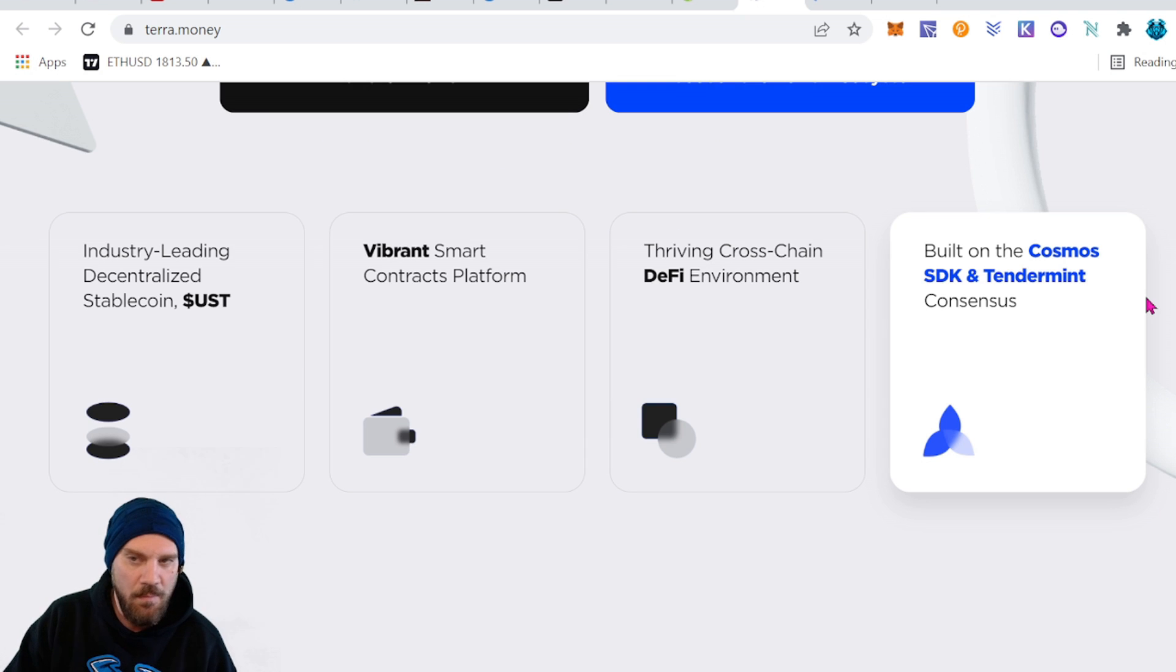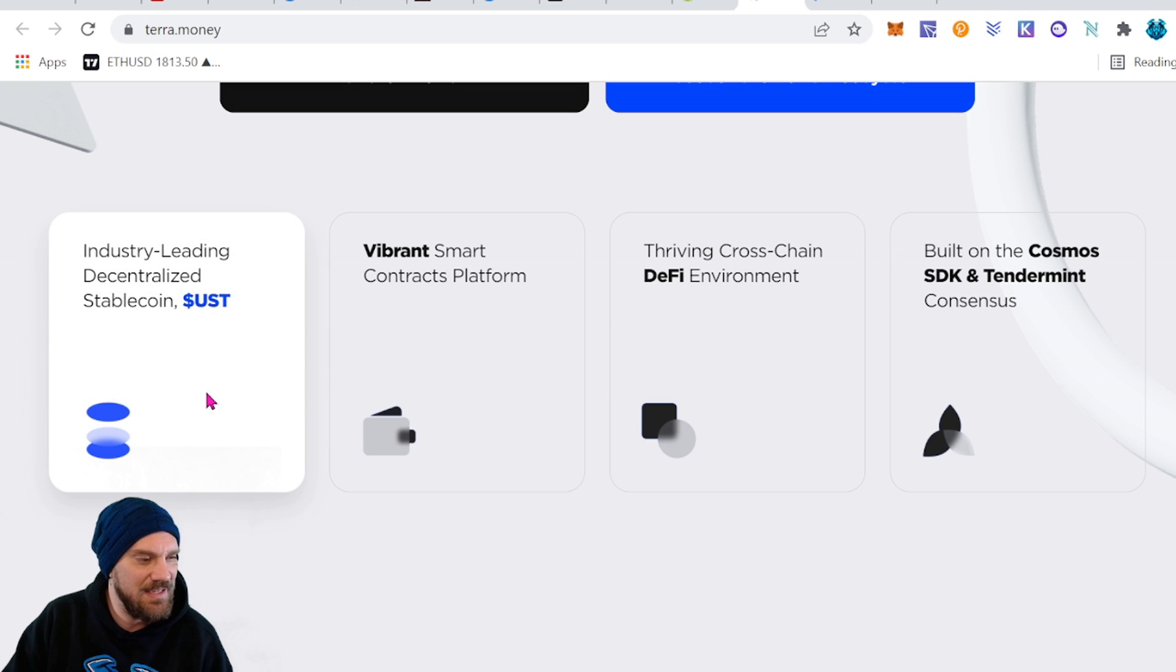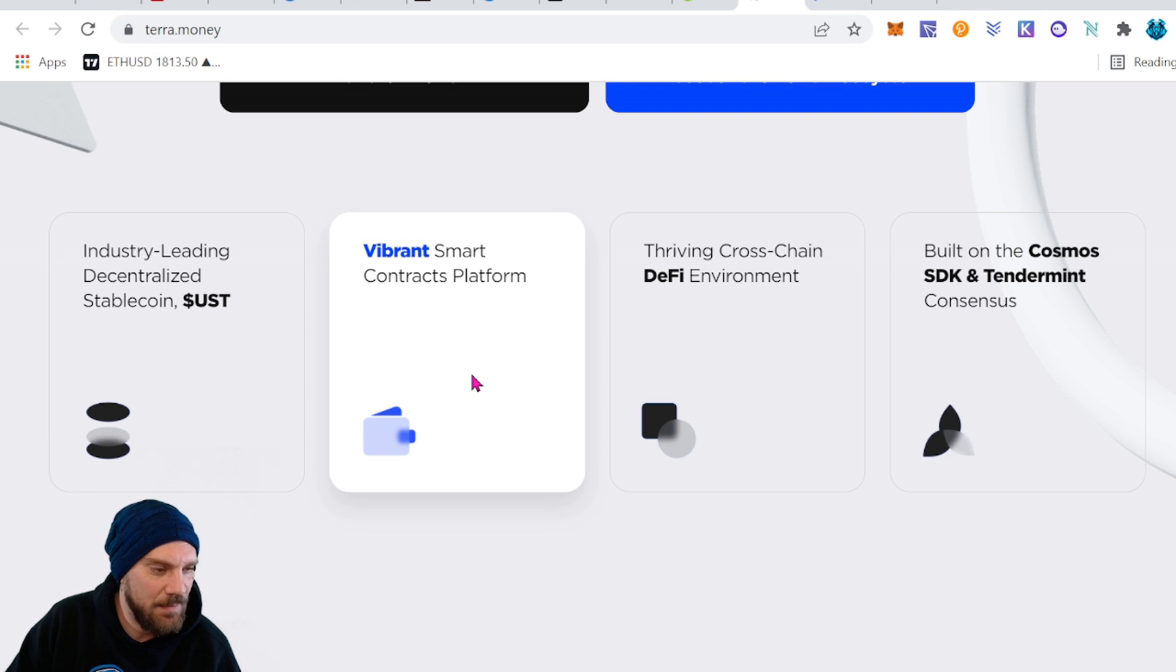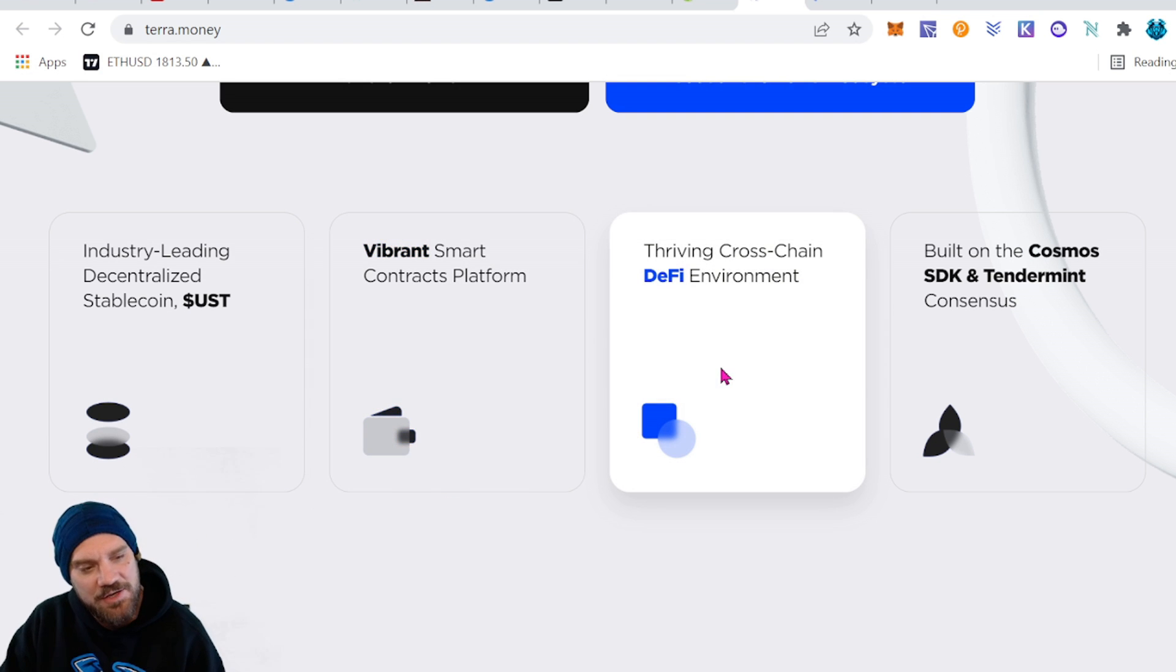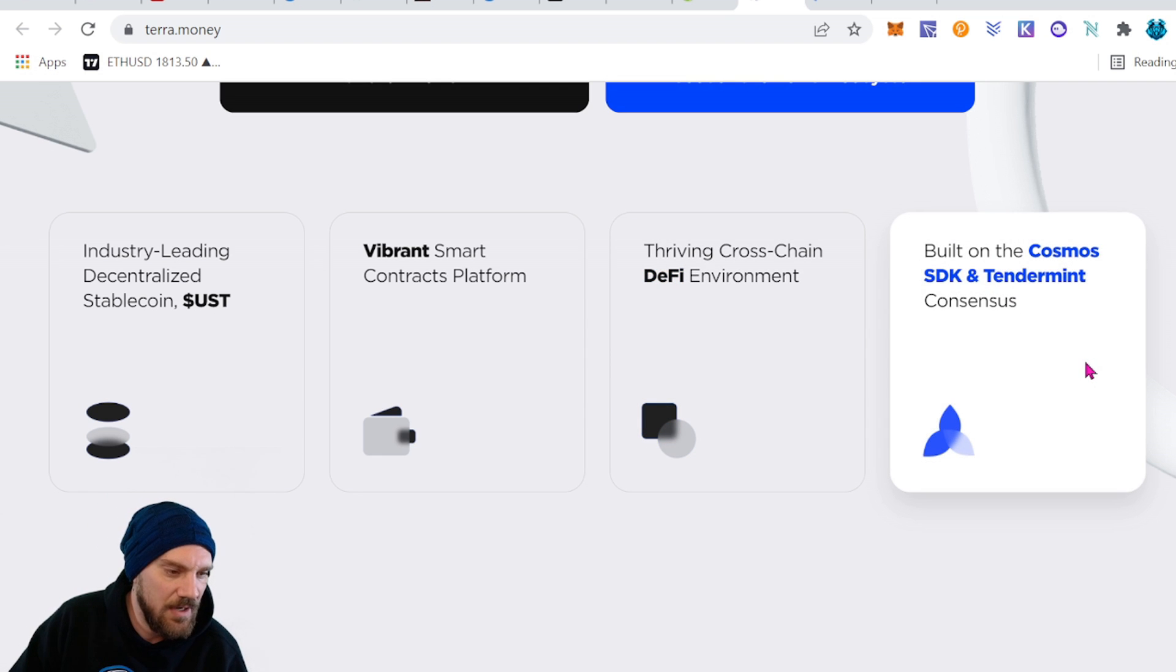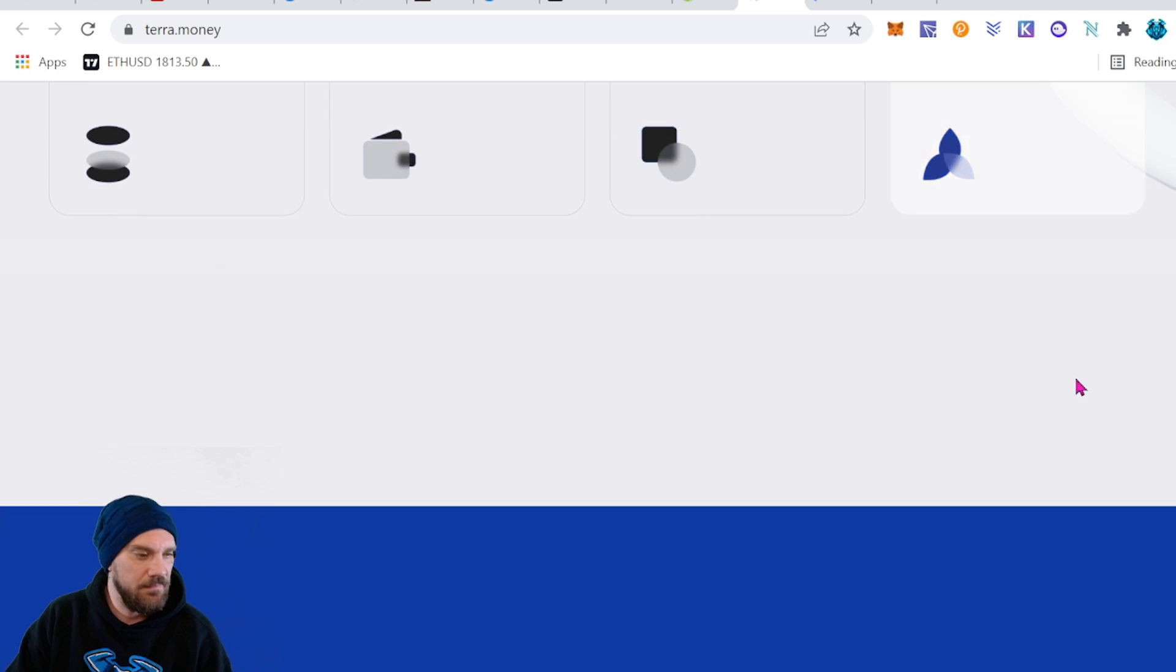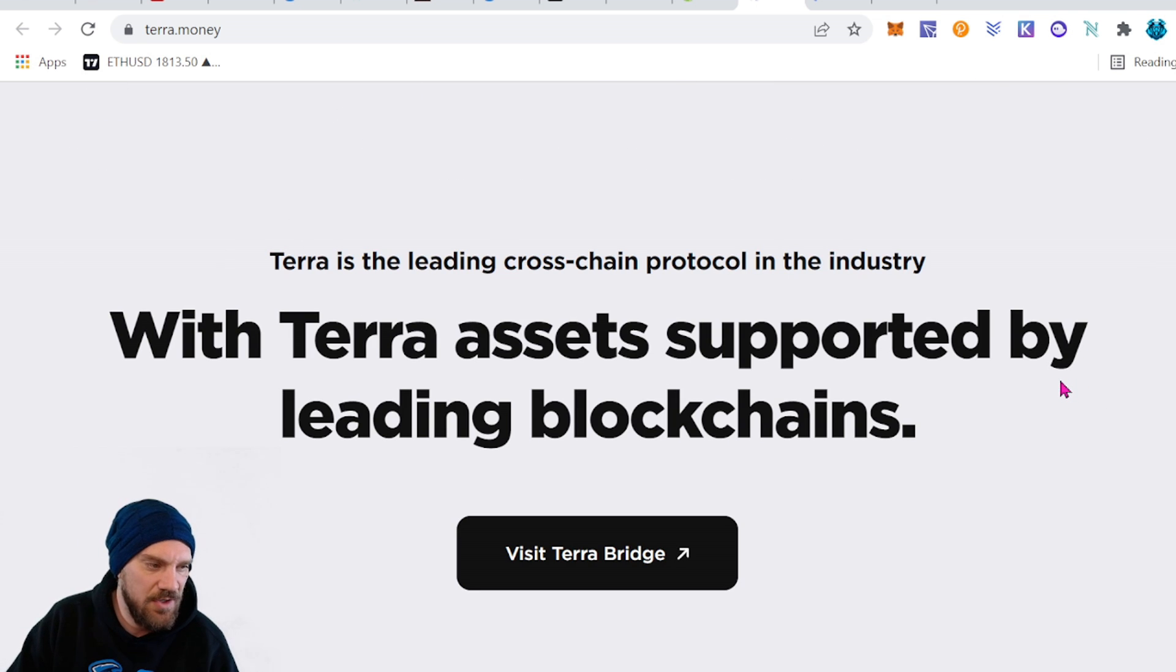Scrolling down a little bit we could see a little bit more on what they have to offer here. We have an industry leading decentralized stablecoin UST or US Terra. We have a vibrant smart contract platform, thriving cross-chain DeFi environment, and built on the Cosmos Software Developer Kit and Tendermint consensus. Terra is a leading cross-chain protocol in the industry with Terra assets supported by leading blockchains.